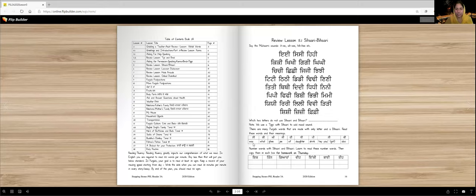There are many Punjabi words that are made with only one letter and a Bihari. Here are some of the words: Si, it means was. Ki, what? Ki means Q or Ki. Ji, like mummyji, daddyji. Di, of. Eh, kis di kitab hai? Ti, daughter. Pee, drink. Pee also means susu, right?